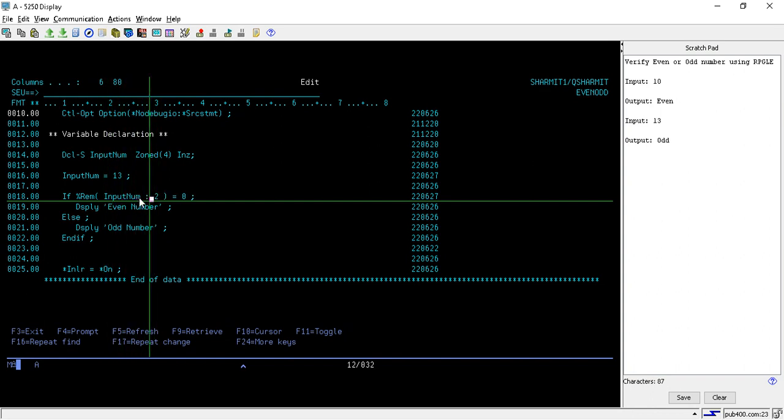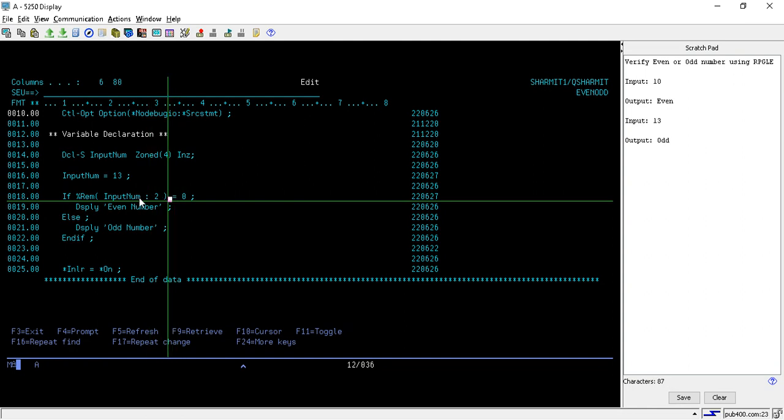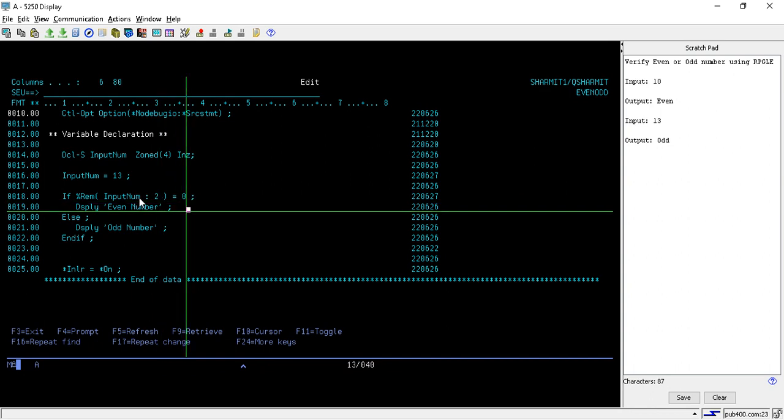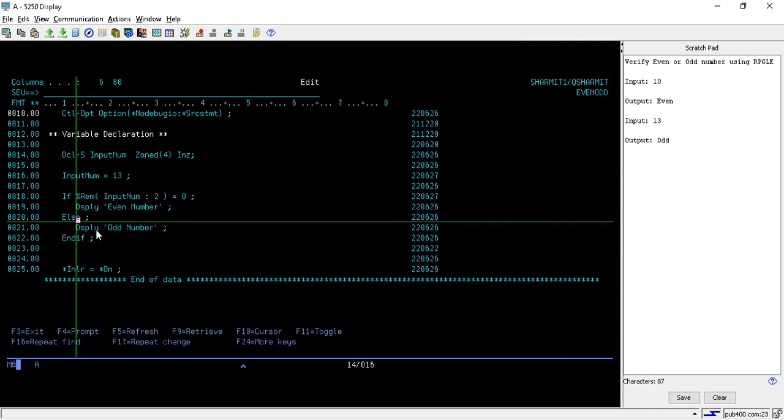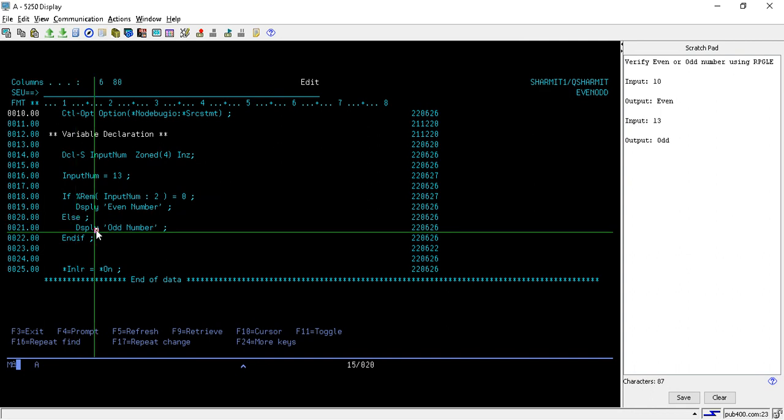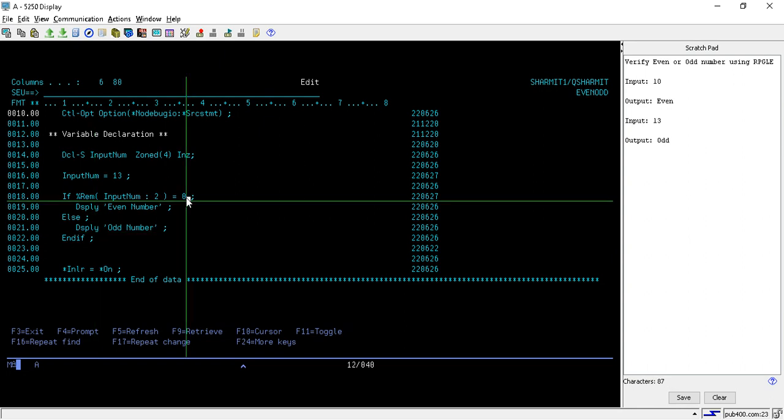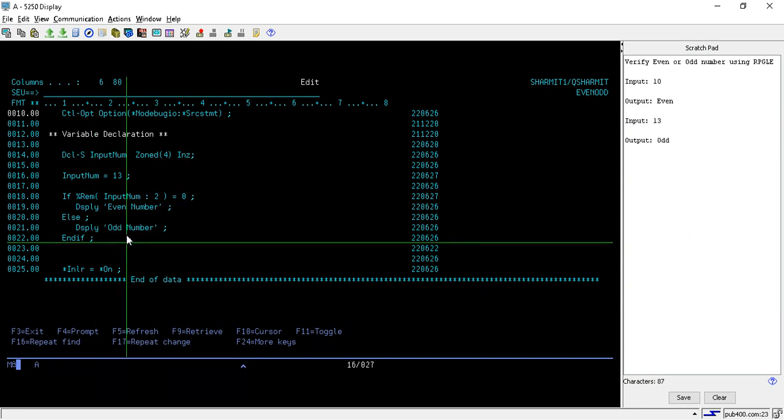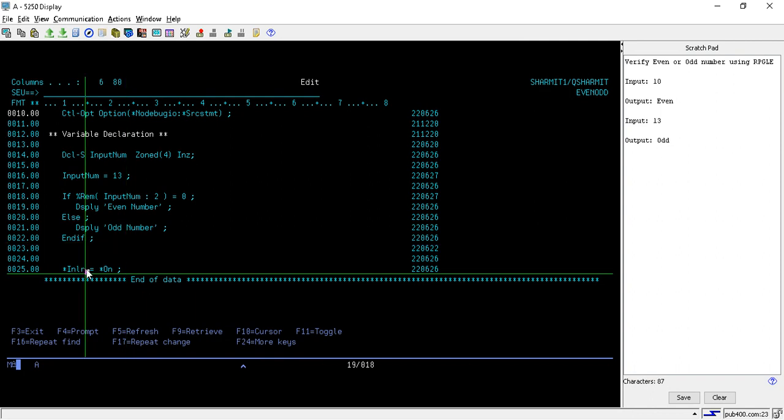If the remainder is equal to 0, then this number is an even number, else this number is an odd number. Whenever this function is executed, it will return some value and we will compare that value with 0. If it is equal to 0 then it is even, otherwise it is odd.